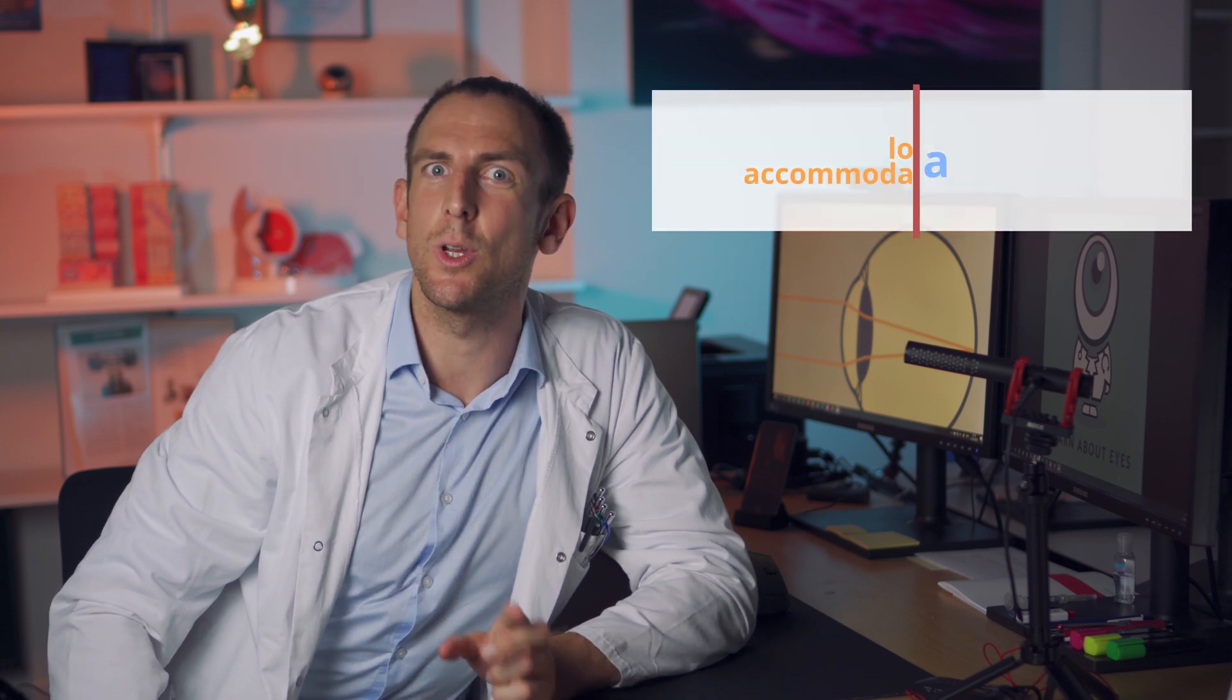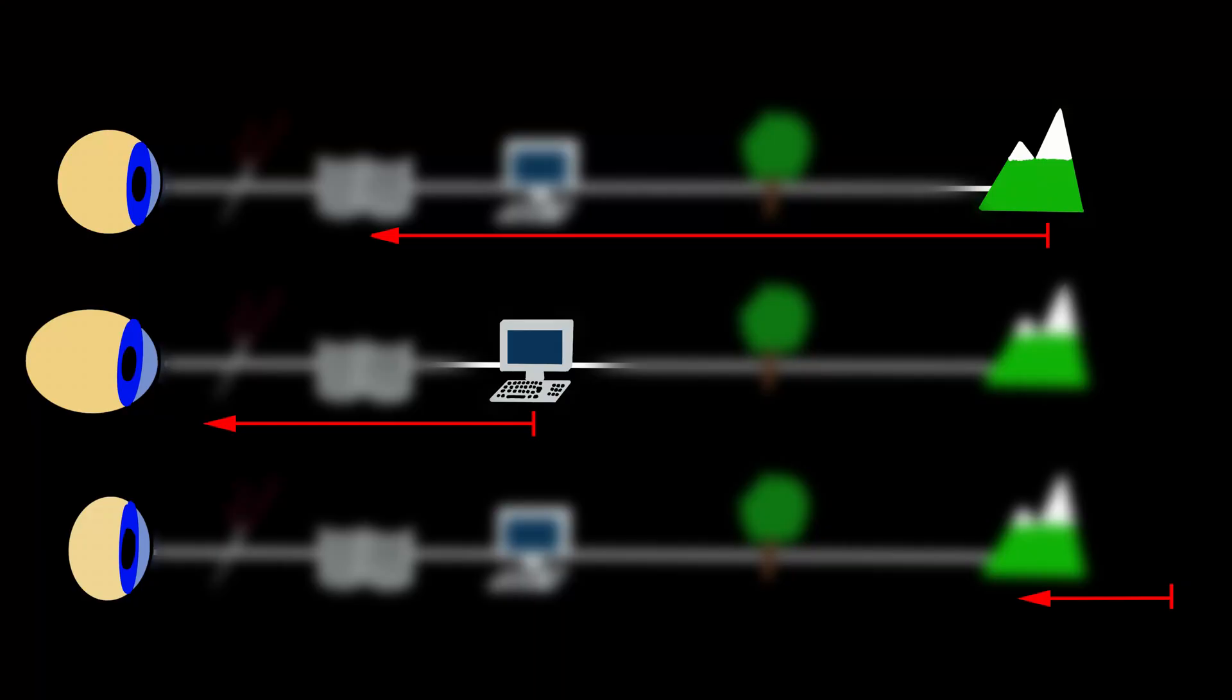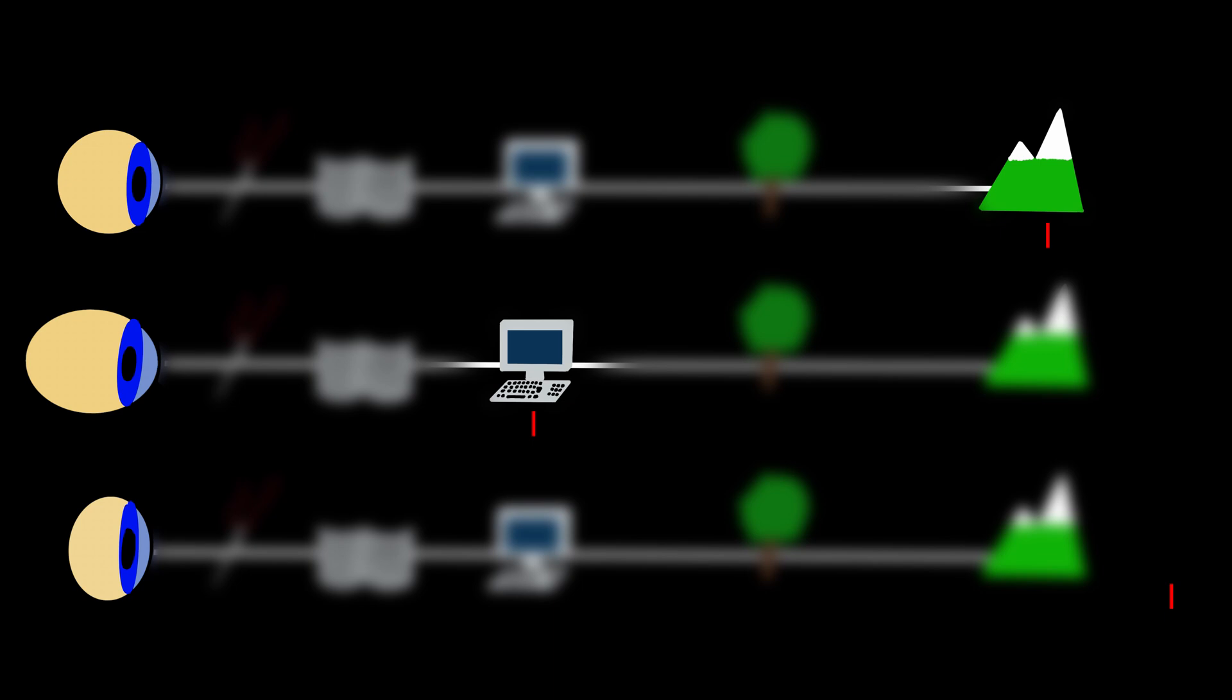Now let's see what happens if we lose our accommodation. That's absolutely normal and usually starts at an age of around 45 and we call that presbyopia. So once again, presbyopia means that you lose the ability to accommodate and increase the refractive power of your lens. This is mostly due to the loss of elasticity of the lens material.